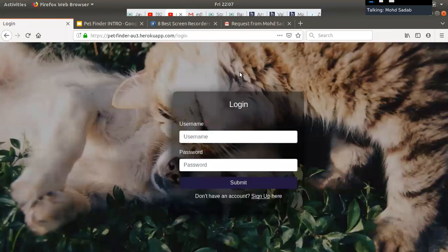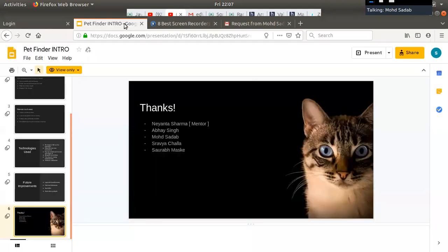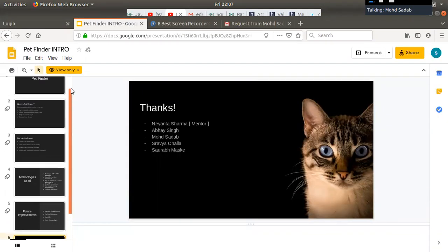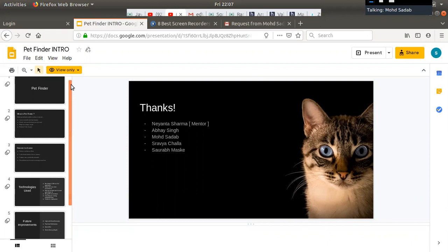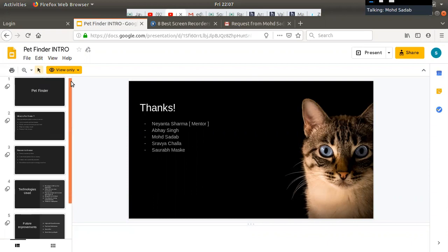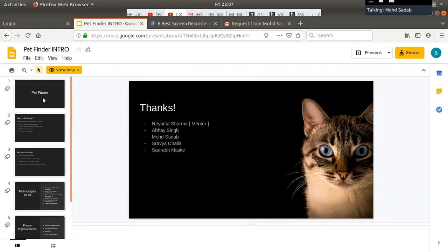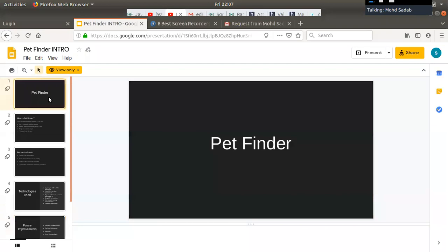Good evening everyone. My name is Muhammad Shadar and I am a student of AttainU. This is the ending of our first phase, and our project for the end of the first phase is Pet Finder.